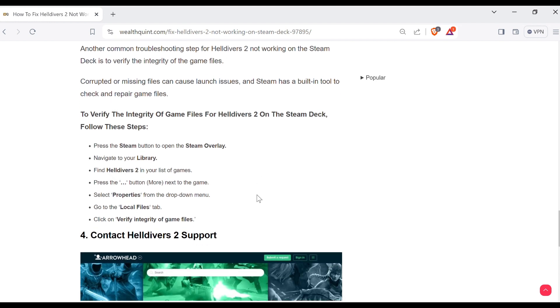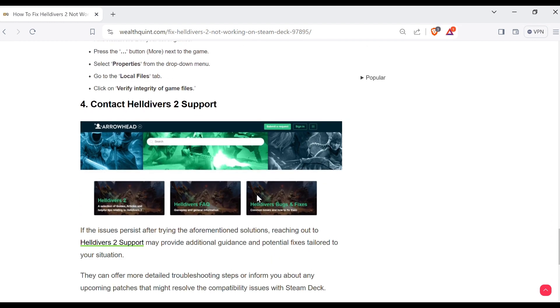Press the Steam button to open the Steam overlay. Navigate to your library. Find Helldivers 2 in your list of games. Press the three dots button next to the game. Select Properties from the dropdown menu. Go to the local files tab. Click on verify integrity of game files.